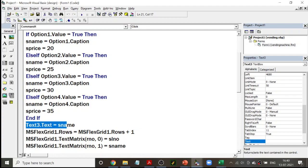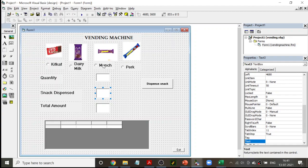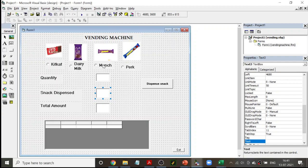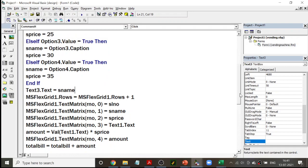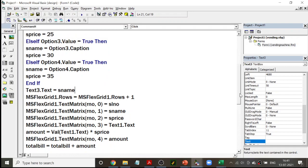Once sName and price are fixed, text3 is set to sName — so the Dispense Snack text box shows the selected option button's caption. Then MSFlexGrid1.Rows = MSFlexGrid1.Rows + 1 adds a new row. Two important FlexGrid properties to remember are TextMatrix and Rows. You can also set columns: MSFlexGrid1.Cols = 5. So there are three FlexGrid properties to remember: TextMatrix, Rows, and Cols.